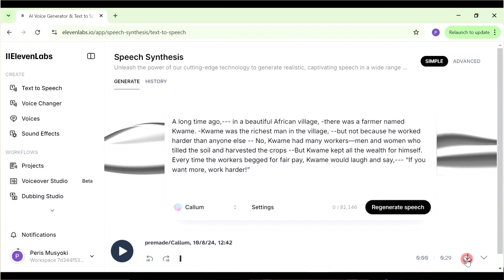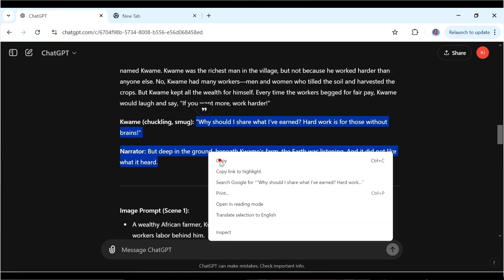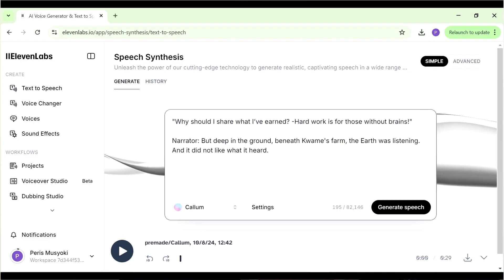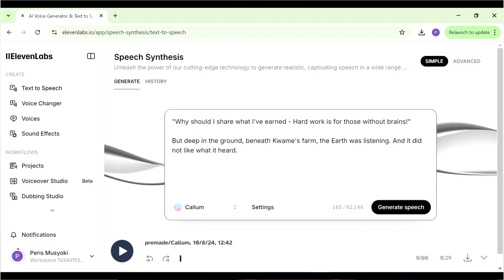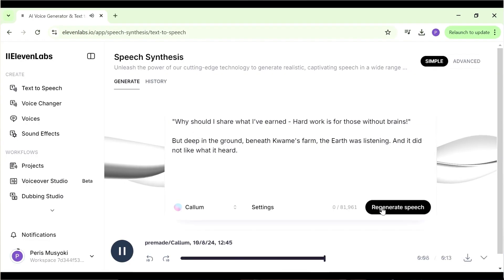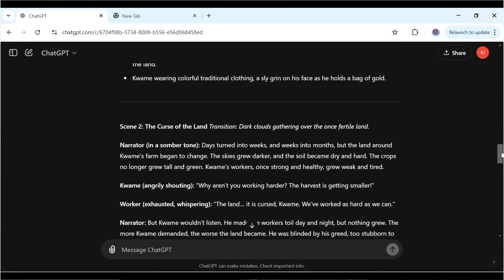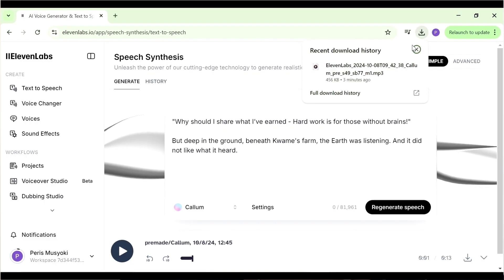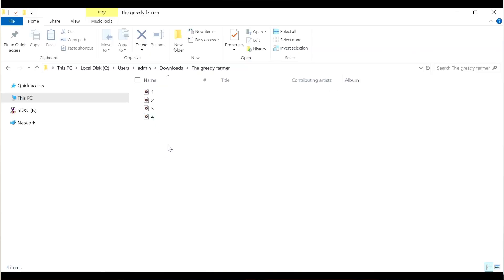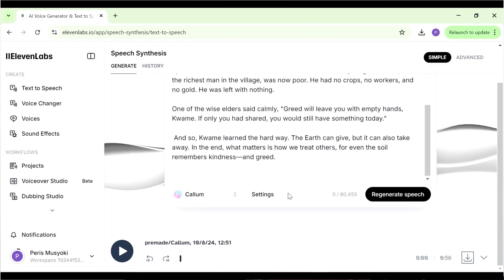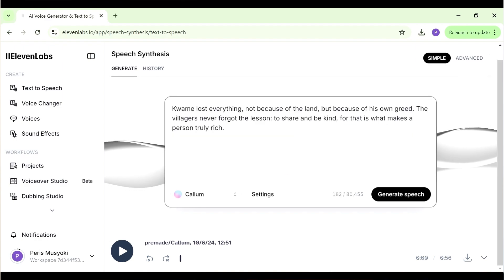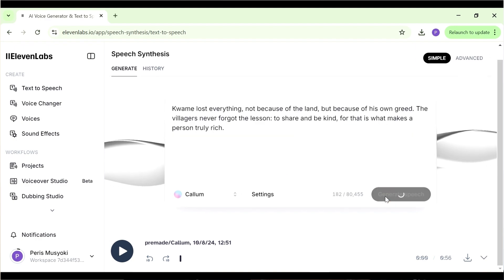Download the audio and keep doing this until you've generated all of your audio. The other thing you need to do is rename the audio files so you're able to work with them later — I'm naming them one, two, three, so I know how they follow each other. That is going to come in handy when putting the video together.